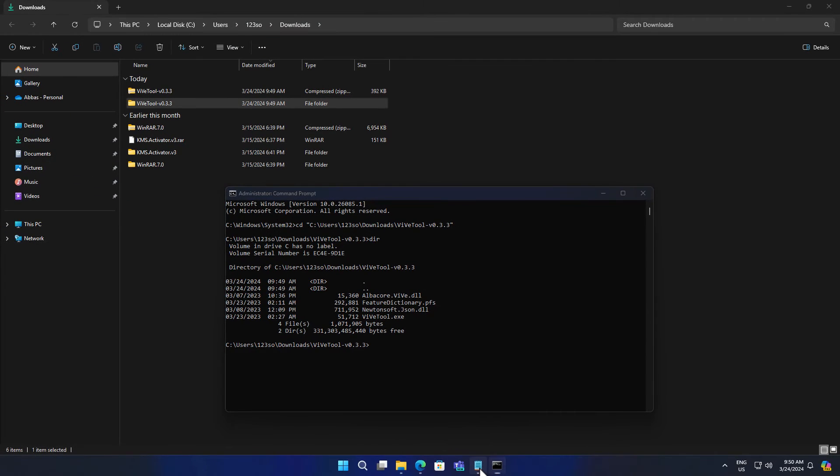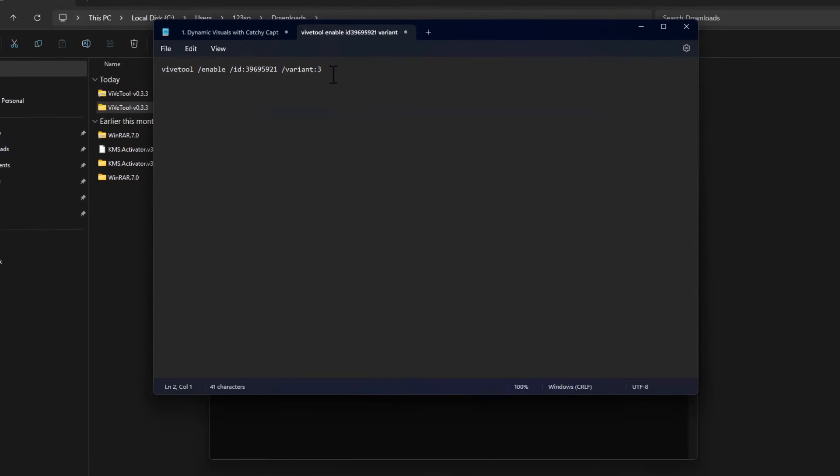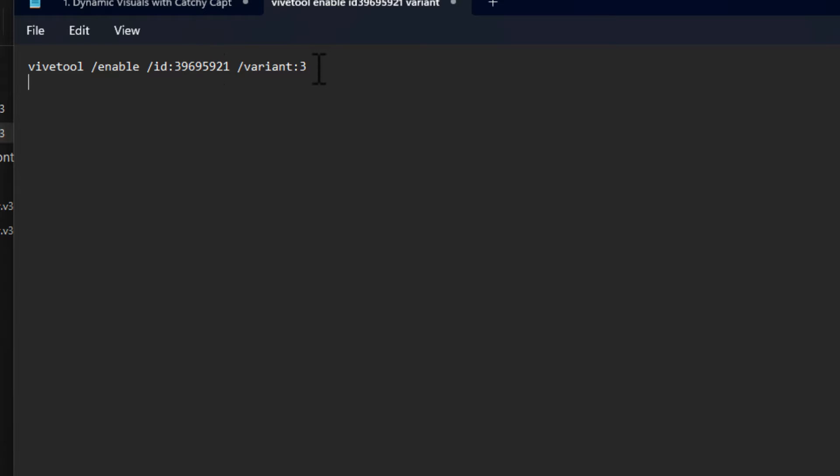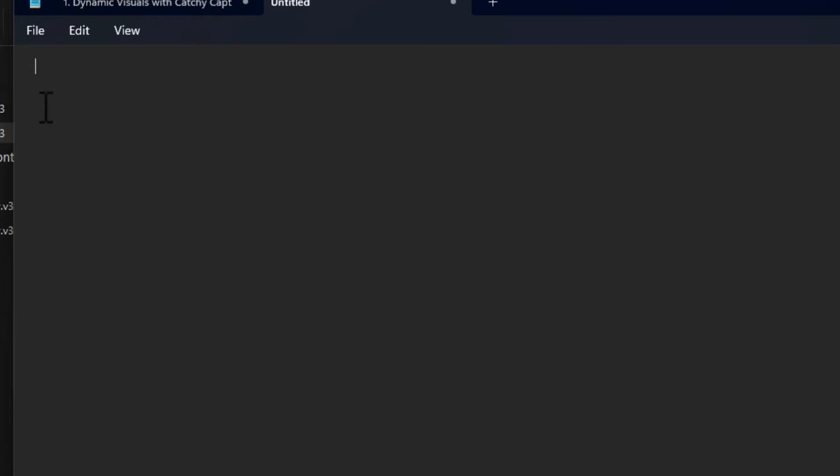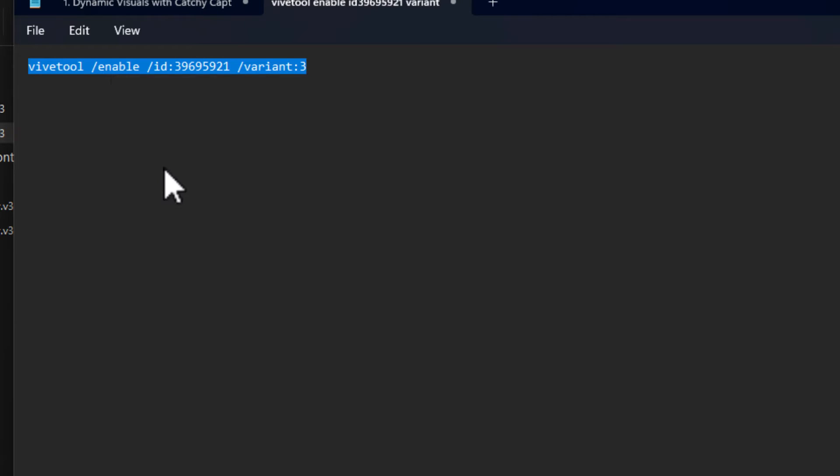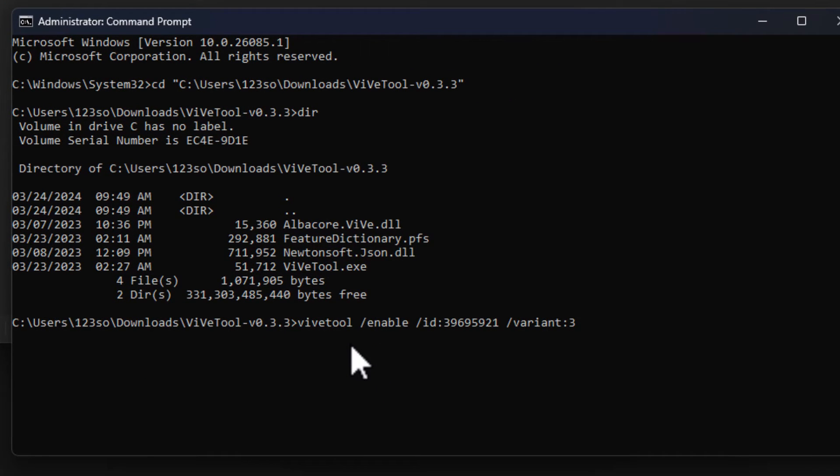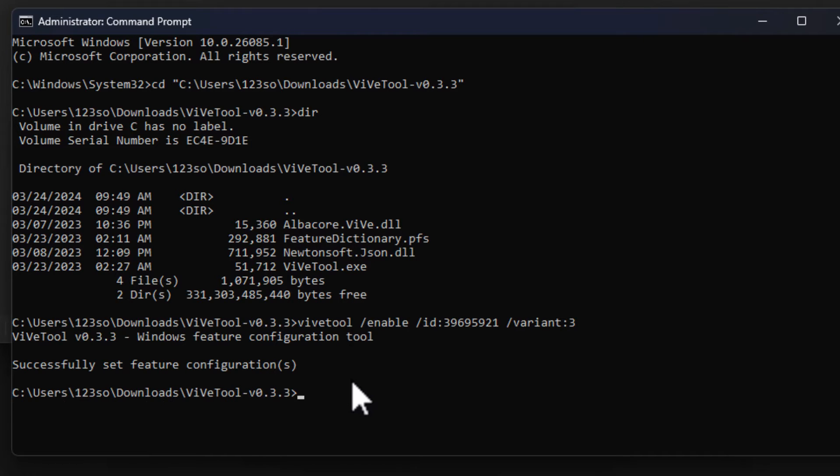Now for the next step, you have to run this command. As you can see, the command is VVTool enable with the ID and then the variant is number three. You have to simply copy that command, paste that, and enter. So as you can see, the configuration has been done successfully.